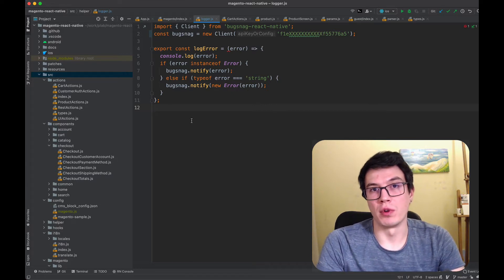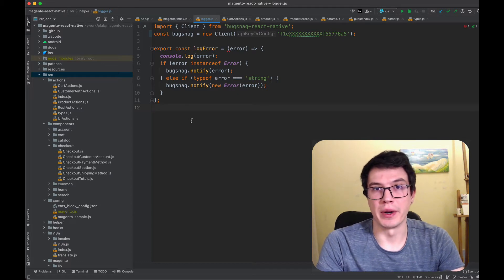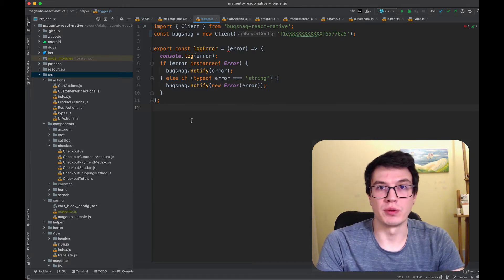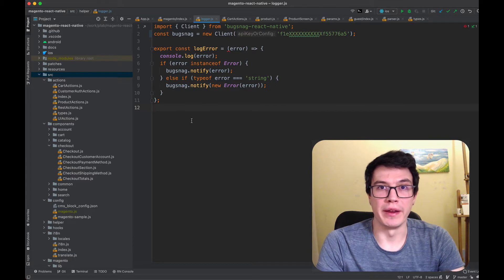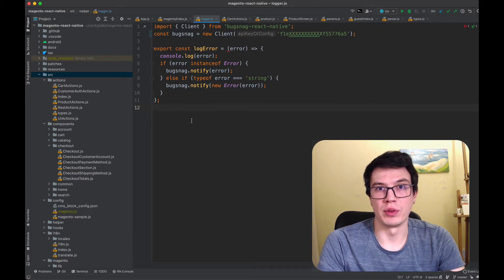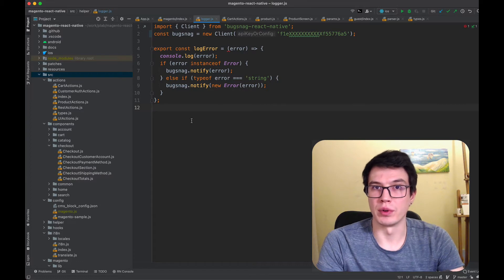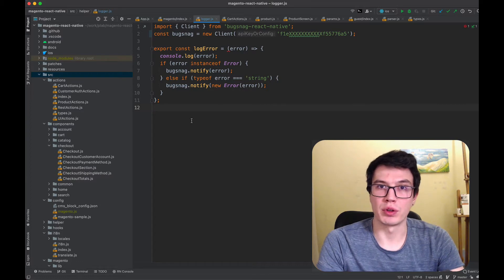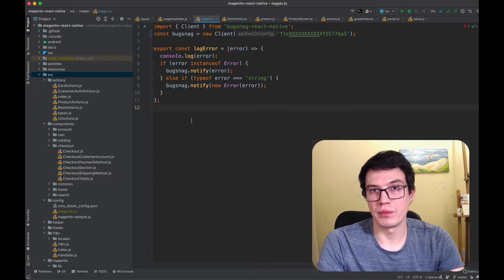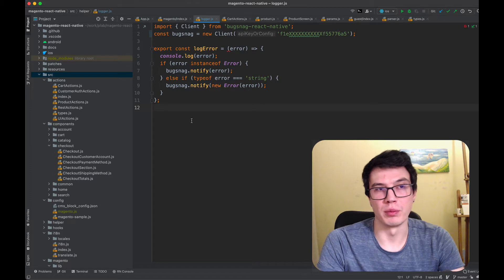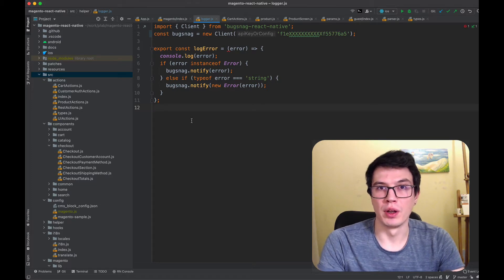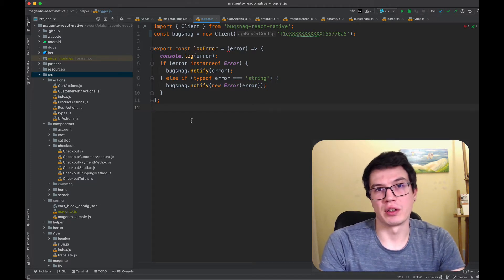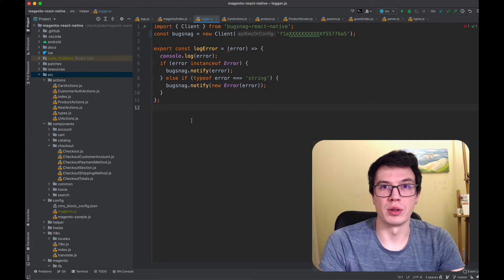Before I started working as a React Native developer, I was a full stack developer, and one of the first things you do when someone reports issues from users is you check logs on your server.